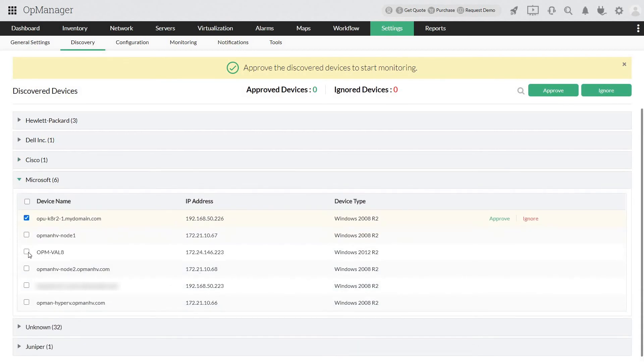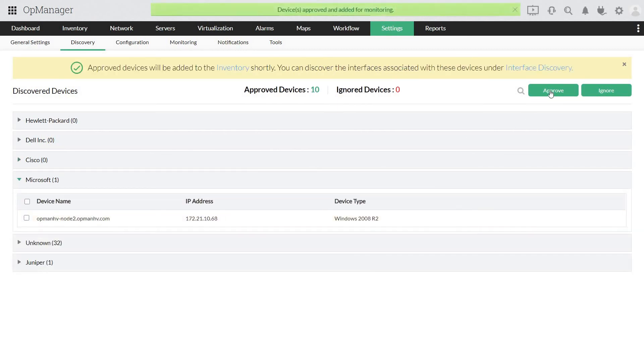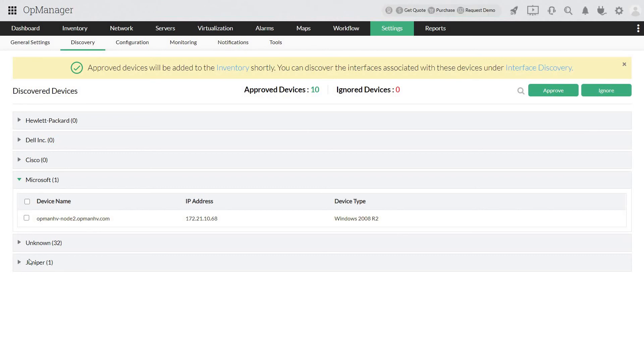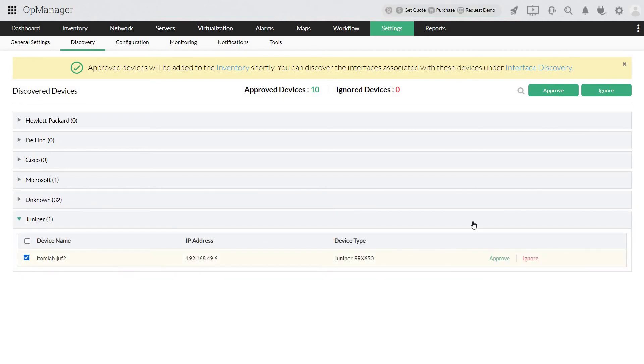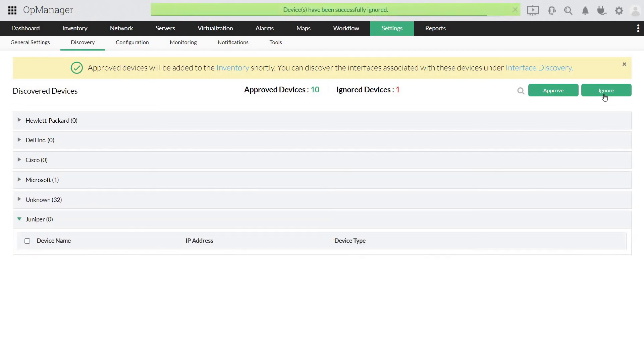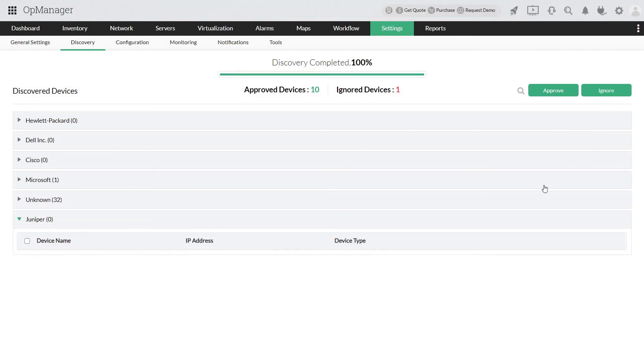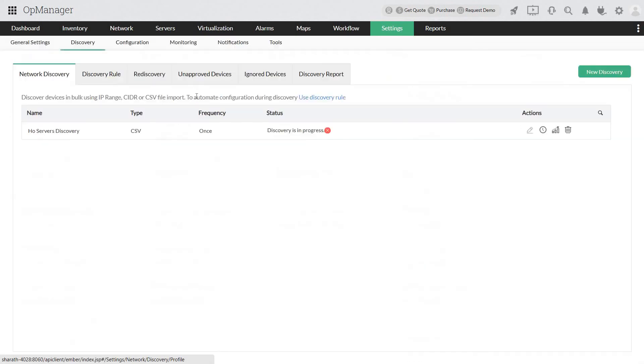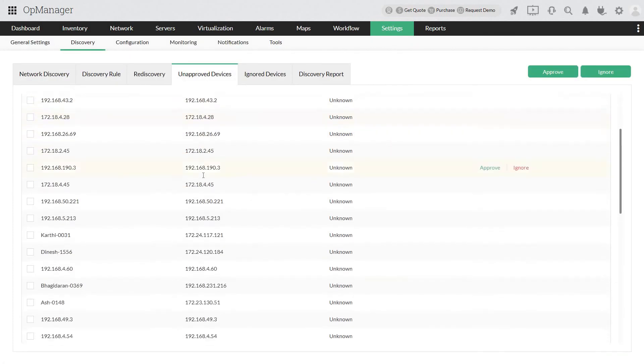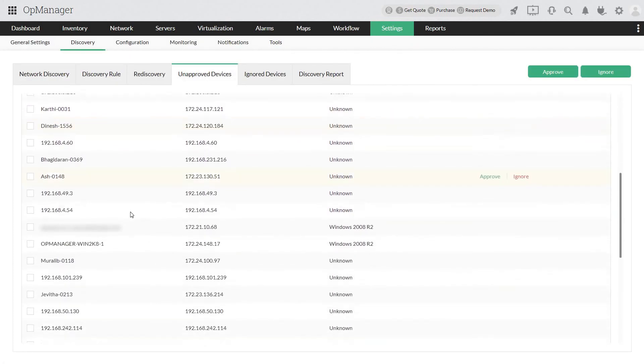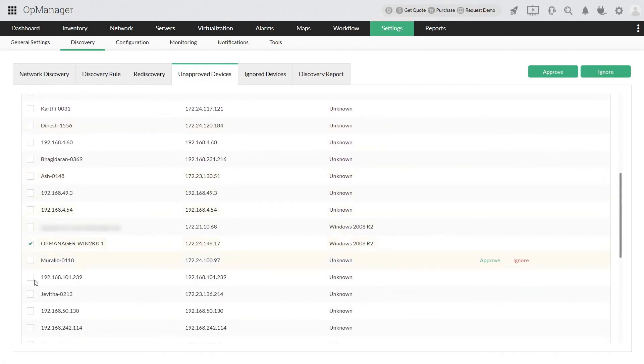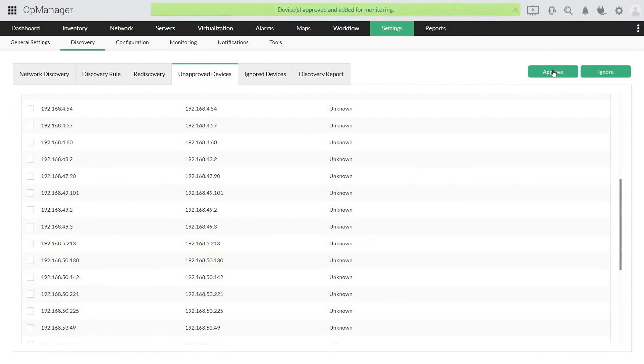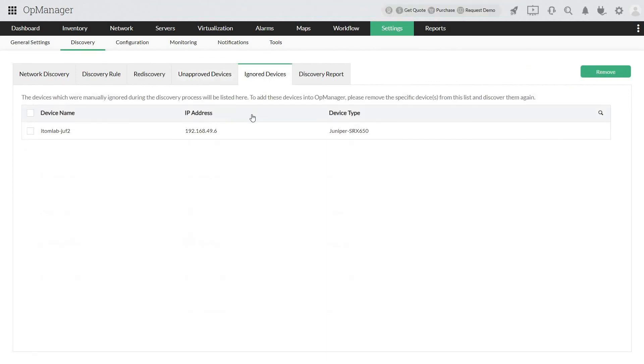You can also choose to click Approve or ignore the Discovered Devices by clicking on the respective options. The approved devices will be added to OpManager inventory and will be monitored. You can also view the unapproved devices from here and approve them when needed. The ignored devices are listed here and will be removed from the queue of discovery and restricted from future addition.